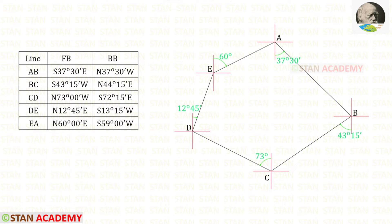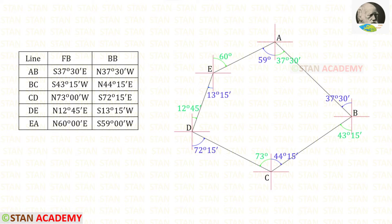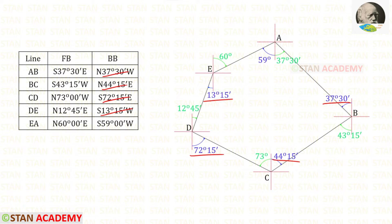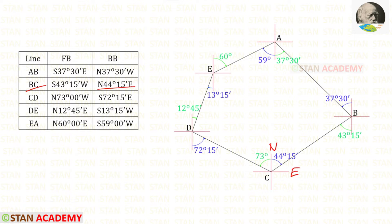Now let us enter the forebearings in the traverse: forebearing of AB, BC, CD, DE, and EA. Now let us enter the back bearings: back bearing of AB, BC, CD, DE, and EA. We also have to check whether our traverse is correct. For example, the back bearing of AB should be between north and west, and it is between north and west. The back bearing of BC should be between north and east, and it is between north and east. In the same way we check all back bearings.